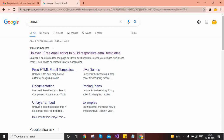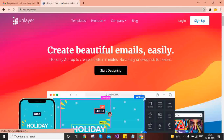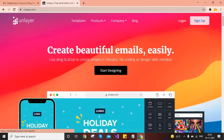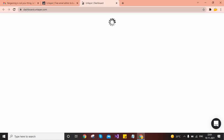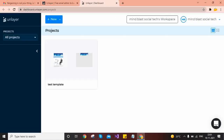This tool is called Unlayer and it provides beautiful email templates you can design using a drag-and-drop editor. Just click on the first link in your browser search results. When you visit for the first time, it will ask you to sign up or login — you can login directly through Google or through your email ID.